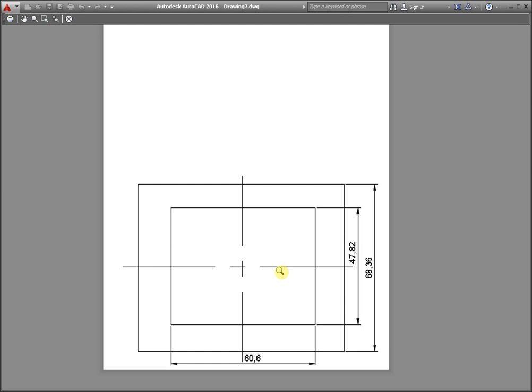From the preview window, activate the command plot.